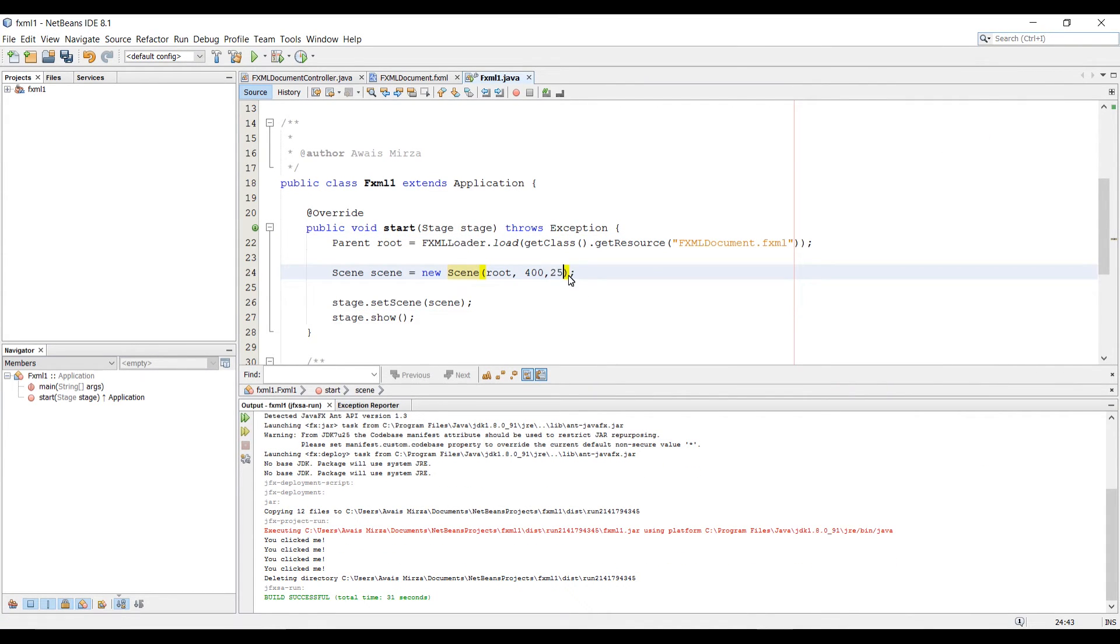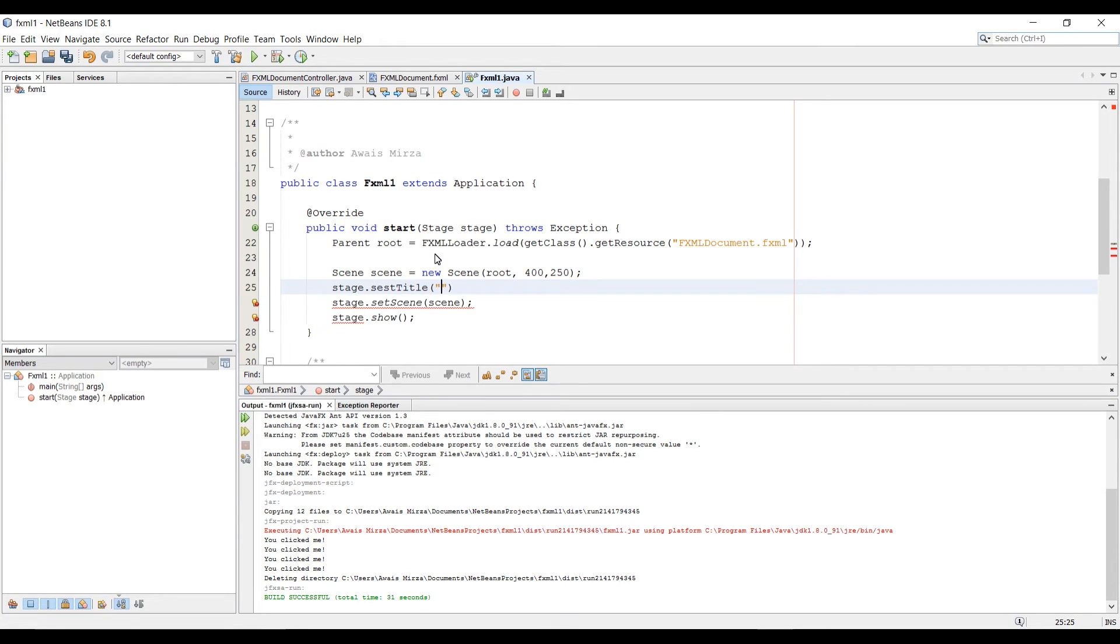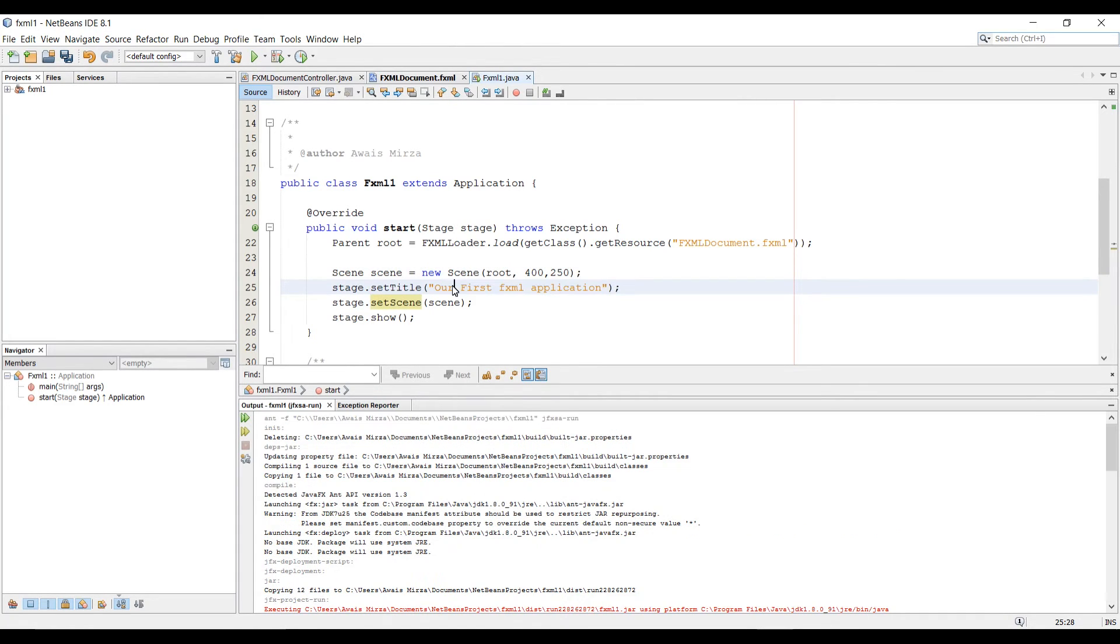Let's close this application. I'm going to change this to 250. Did you notice there was no title to our application? So I'm going to create a title. I'm going to type stage.setTitle, and we can name it "Our First FXML Application."